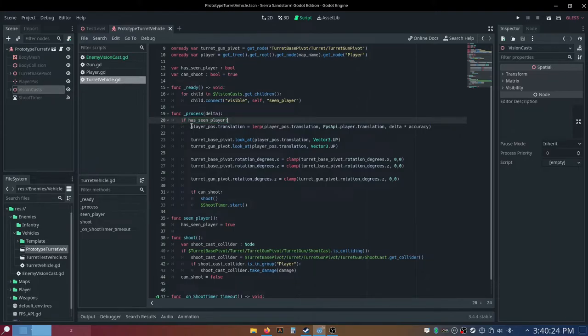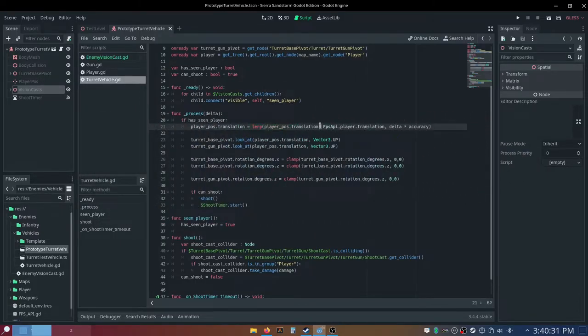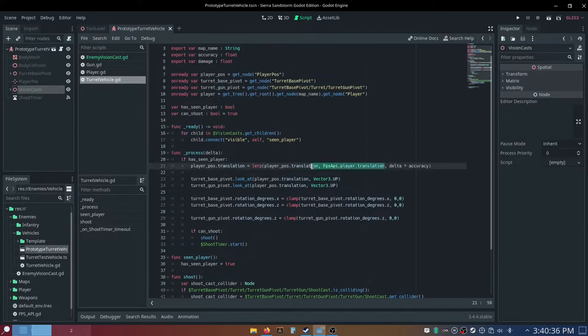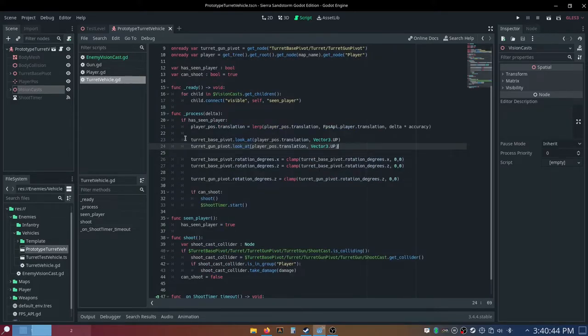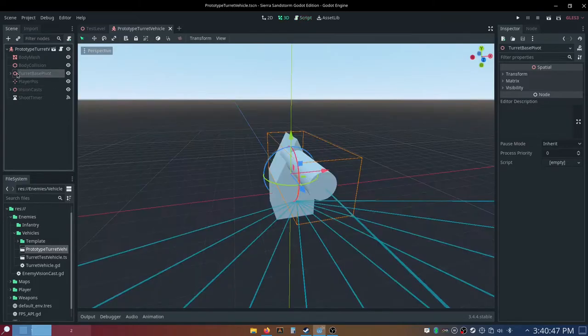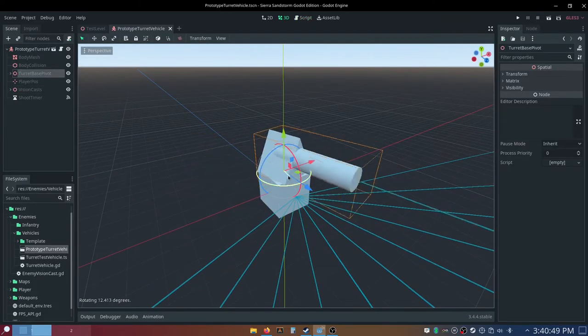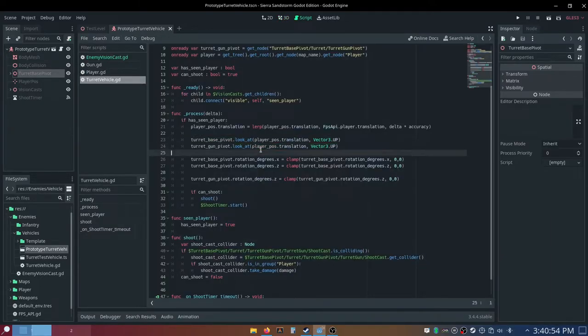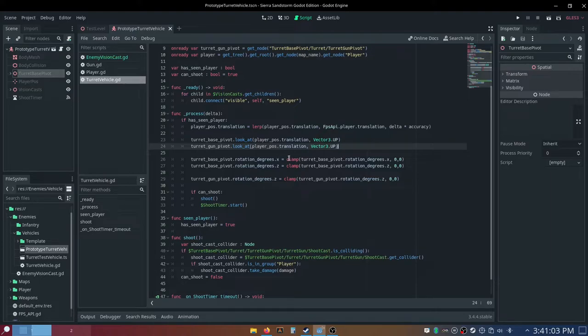And then we can go into our process function, if has seen player, and then we can say our player position 3D dot translation is equal to lerp player position 3D dot translation to the player dot translation. I actually have my own code here that gets the player translation, and then for our speed, we just do delta times accuracy, and then we want to do turret-base-pivot dot look at that position 3D, and then we want to say turret-gun-pivot dot look at that position 3D again.